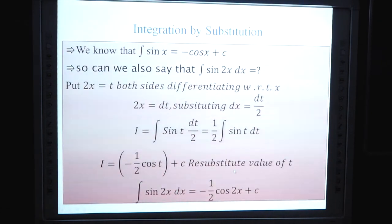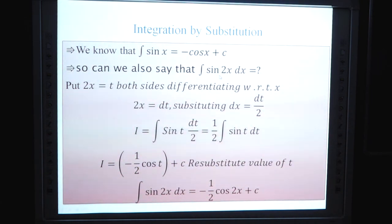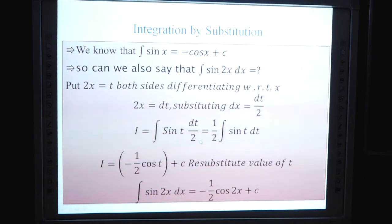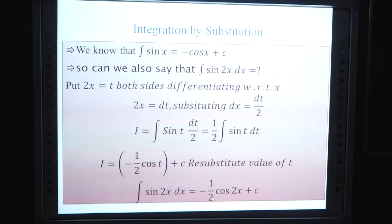Integration by substitution example: We know ∫sin x dx = -cos x + C. Can we evaluate ∫sin 2x dx? Put 2x = t, differentiating: 2 dx = dt, so dx = dt/2. Then I = ∫sin t · (dt/2) = (1/2)∫sin t dt = -1/2 cos t + C. Substituting back t = 2x: ∫sin 2x dx = -1/2 cos 2x + C.